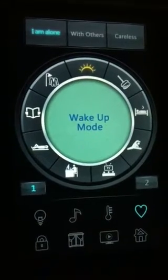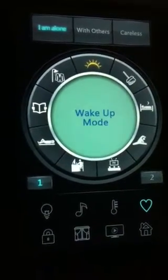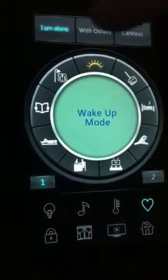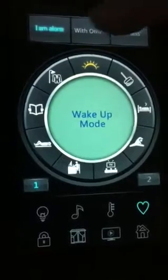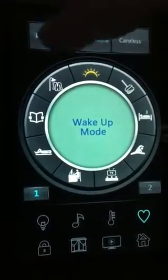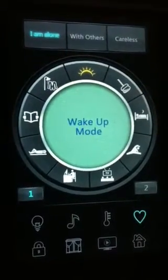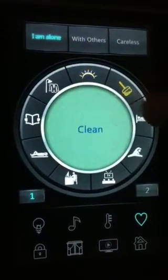Gentlemen, this is the Hi-C by CTB — a smart panel where you can say if you are alone or with others, so the energy will change accordingly.